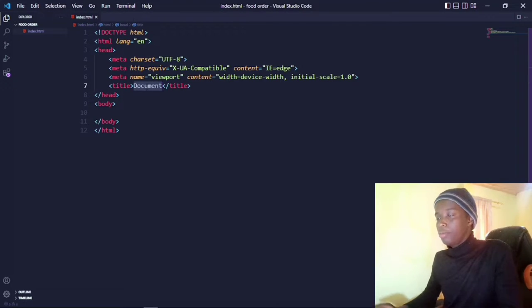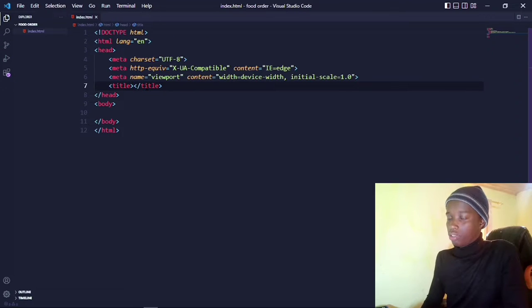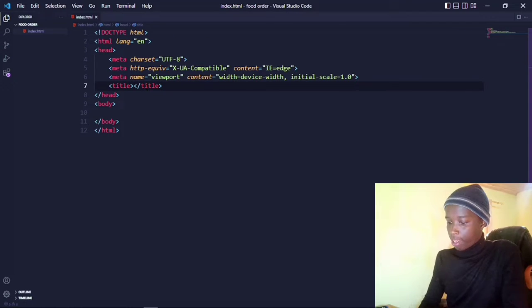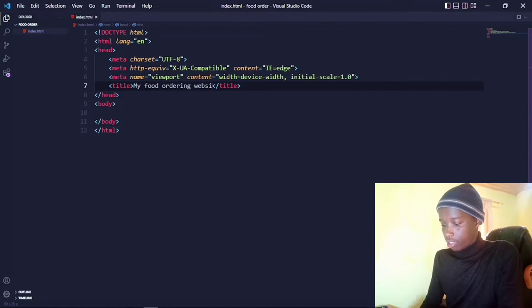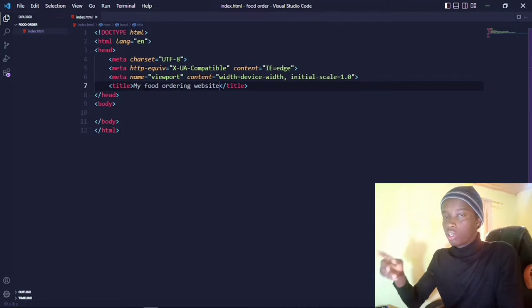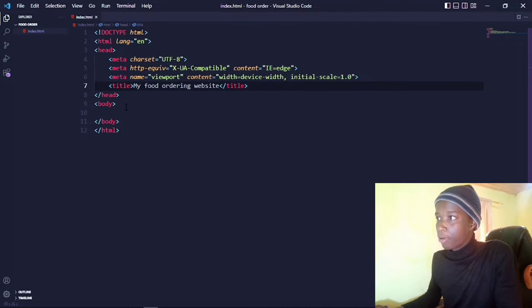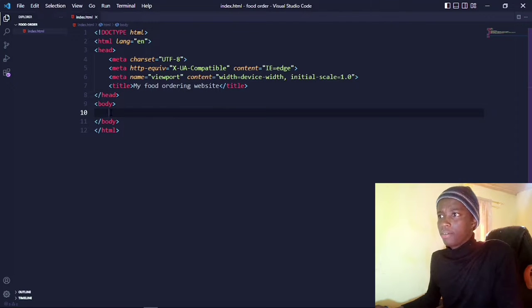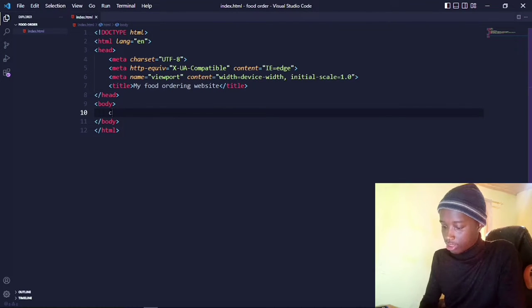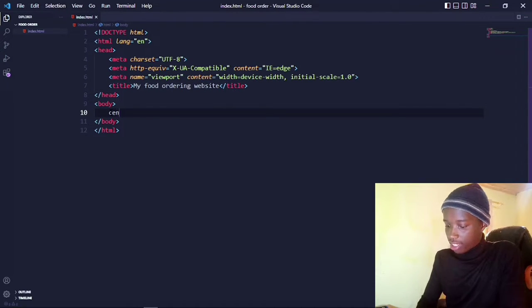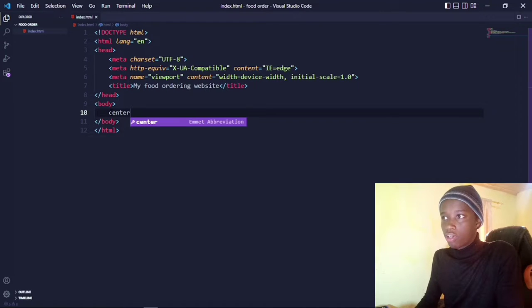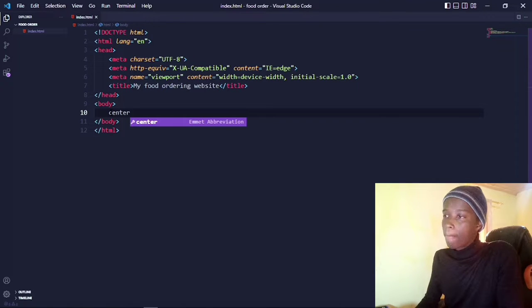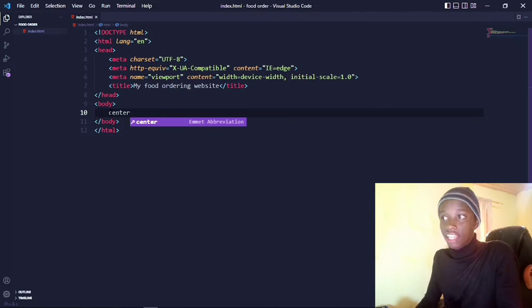Let me just go ahead and change this to 'My Food Website' — this is basically just the title that you will see on the navigation bar. Then for the actual content on the website, I want you to keep it simple. Let's go ahead and create something called a center tag, so just type in center and hit enter.